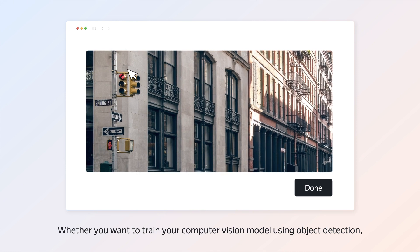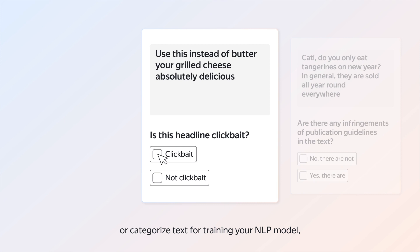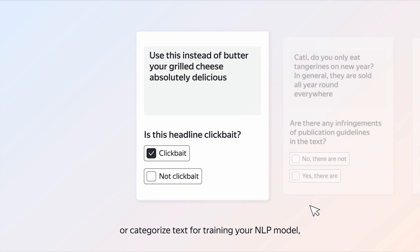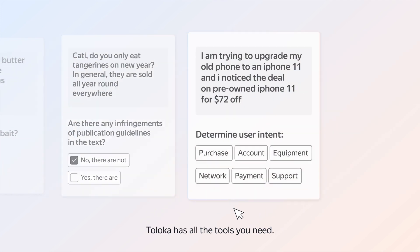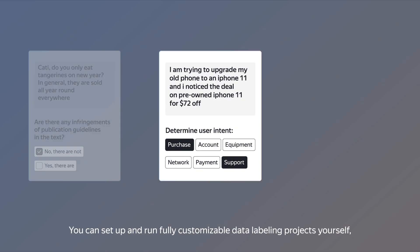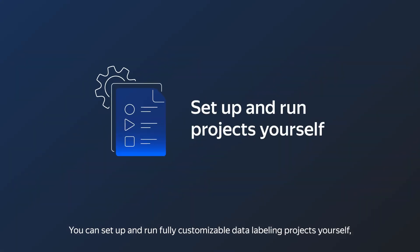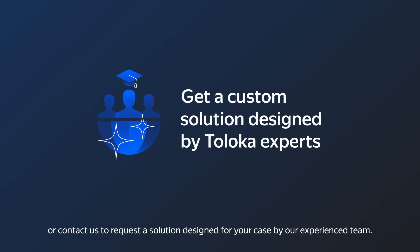Whether you want to train your computer vision model using object detection or categorize text for training your NLP model, Taloka has all the tools you need. You can set up and run fully customizable data labeling projects yourself, or contact us to request a solution designed for your case by our experienced team.